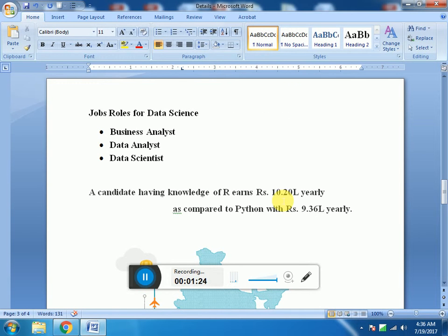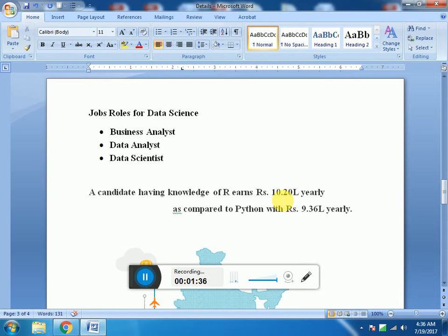It includes Business Analysts, Data Analysts, and Data Scientists. Business Analysts and Data Analysts are part of every company, every e-commerce company, every mom and pop store needs data analysts and business analysts.